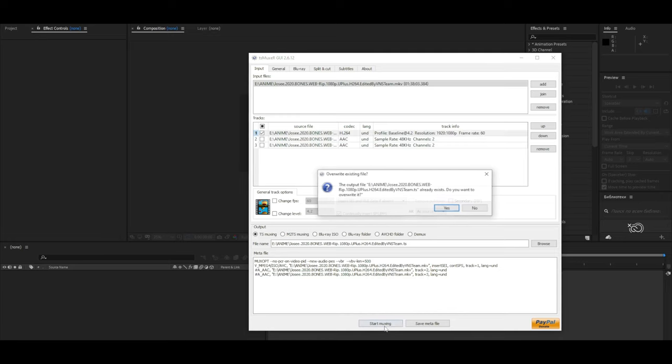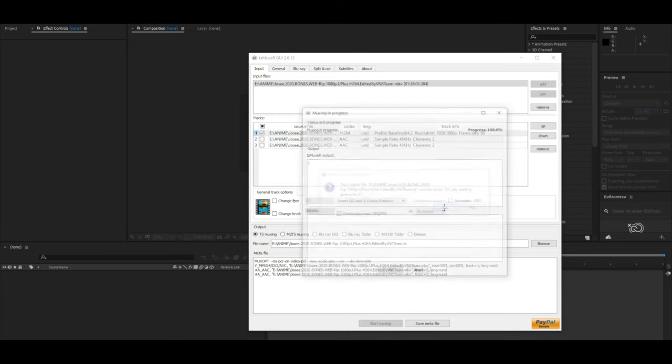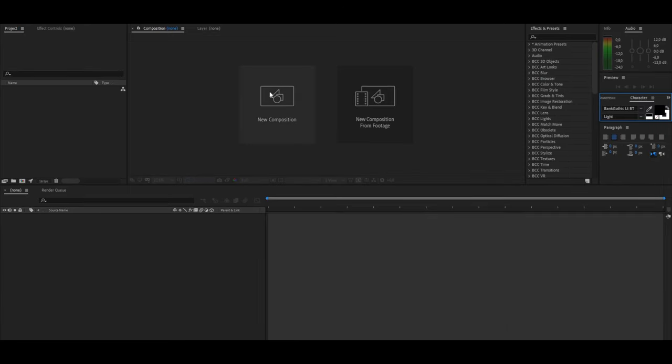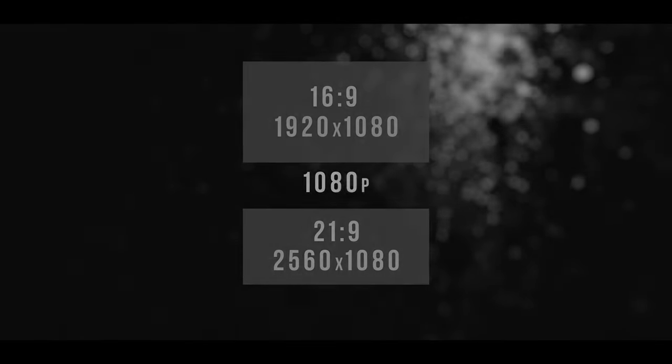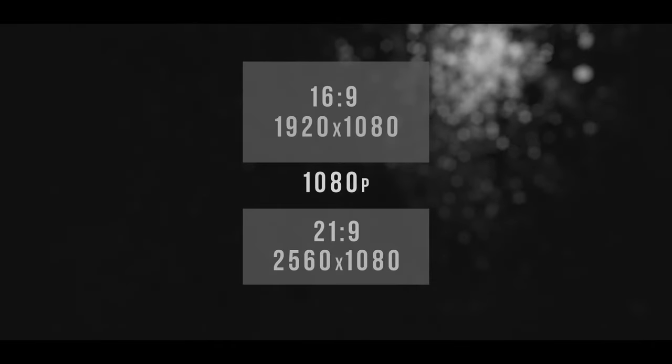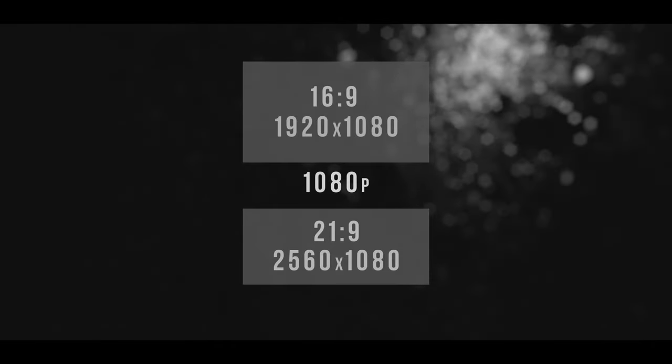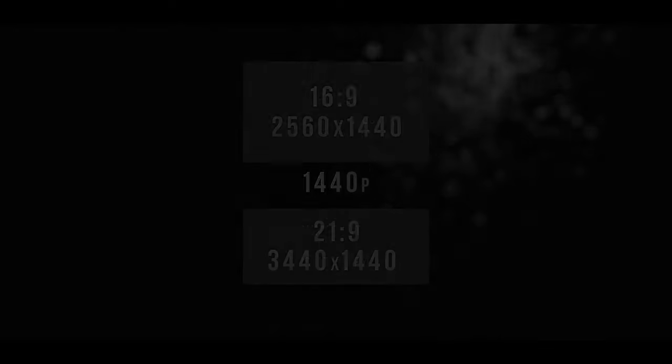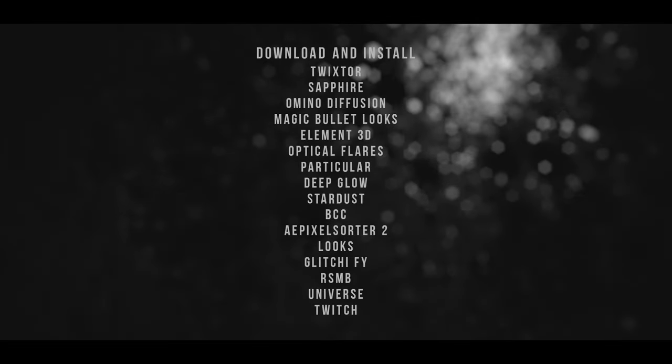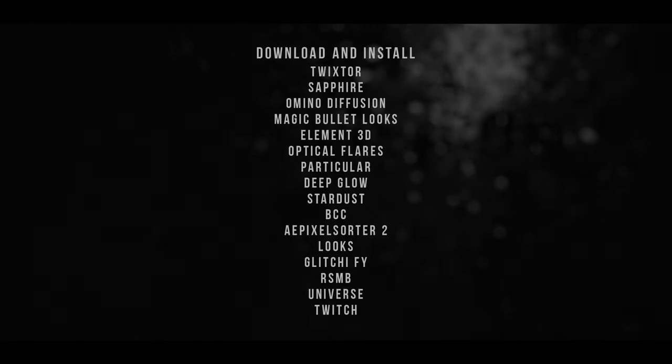You need to create a composition and adjust the quality you need. Here are some examples of parameters for standard quality and quality for higher performance PC. This is a list of plugins that you will need.